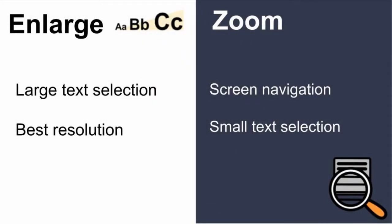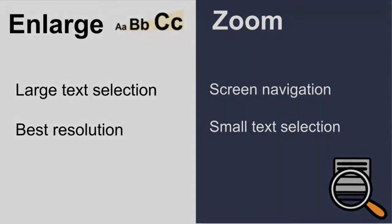I use enlarge when I'm reading a large text selection. Enlarging gives you the best resolution. I use zoom when I need to navigate the screen or simply read a small text selection.